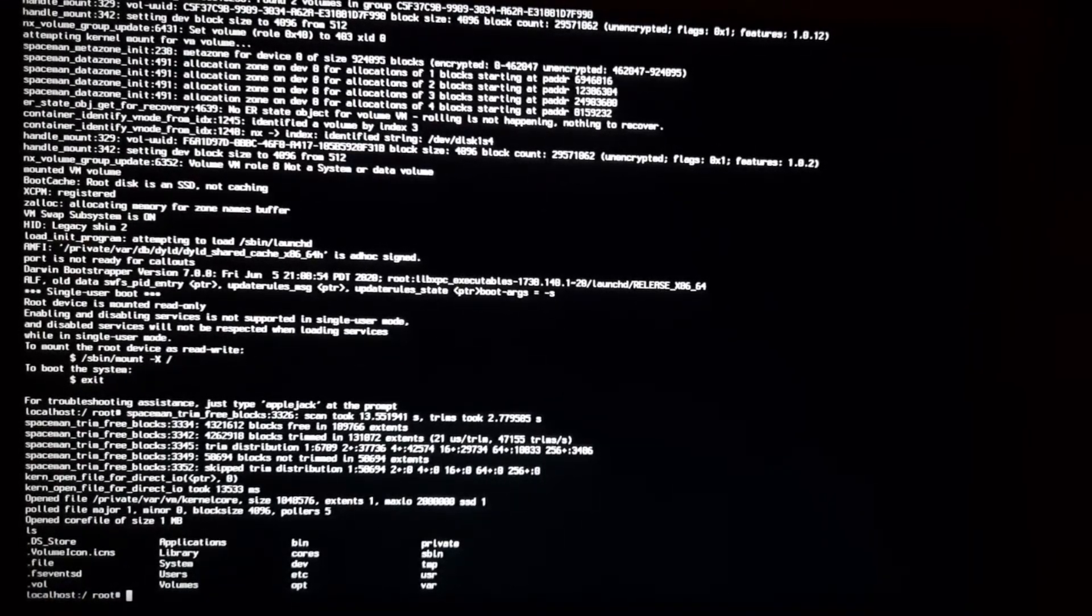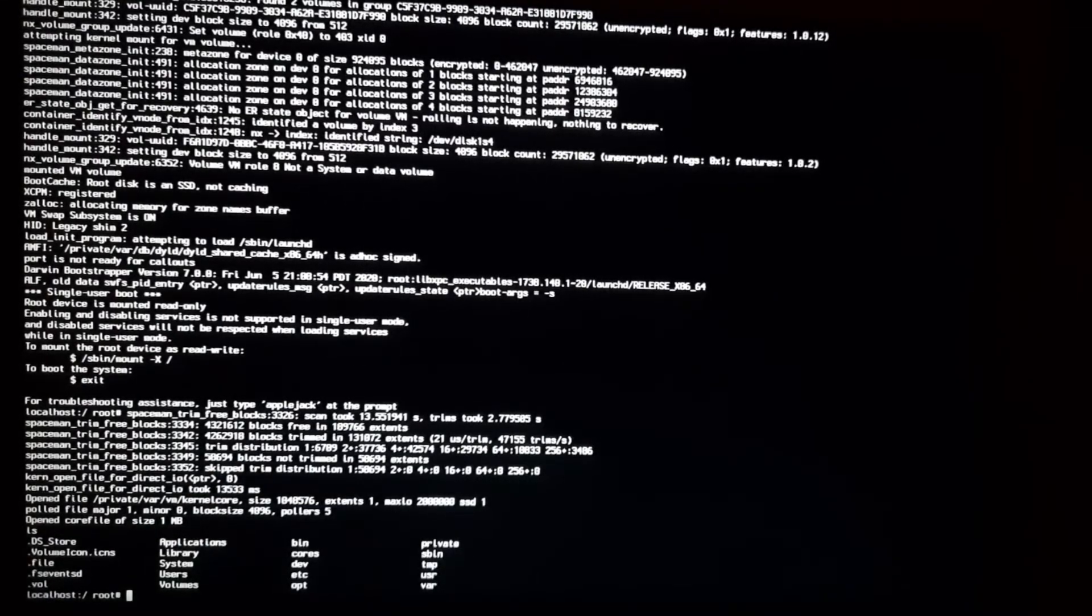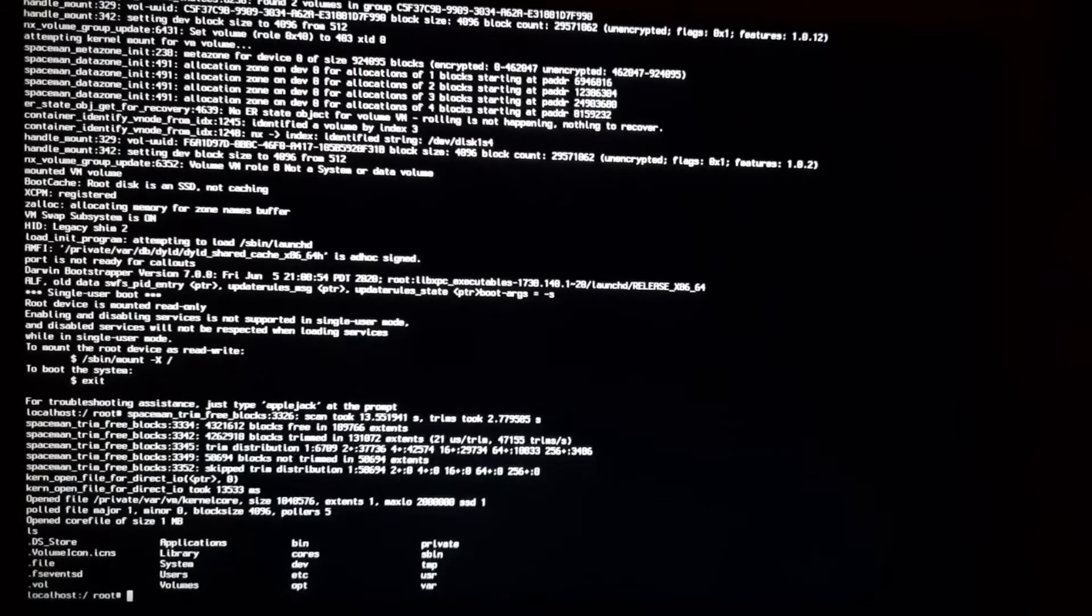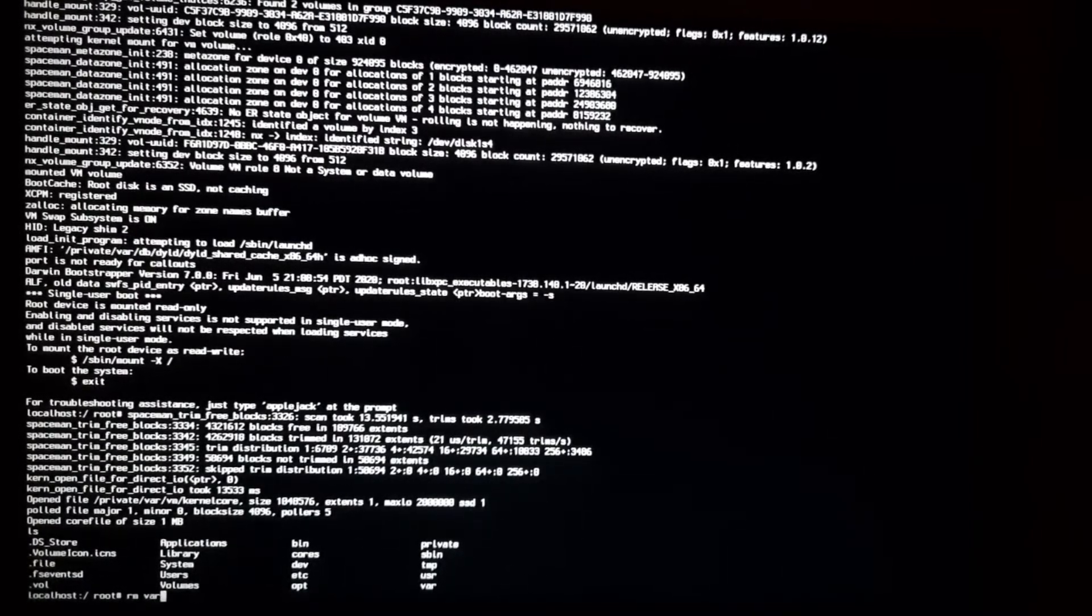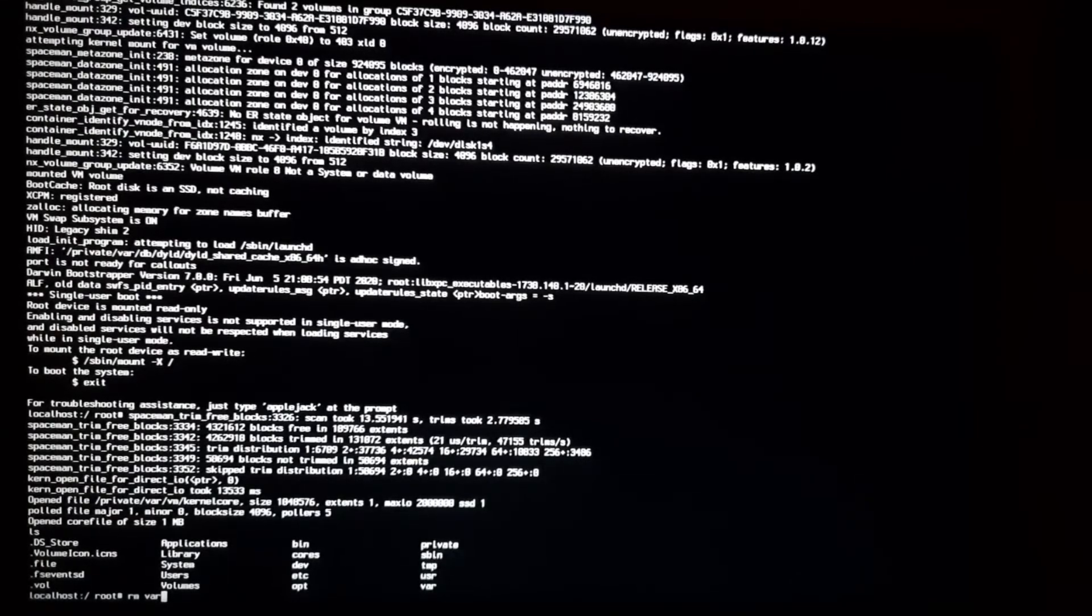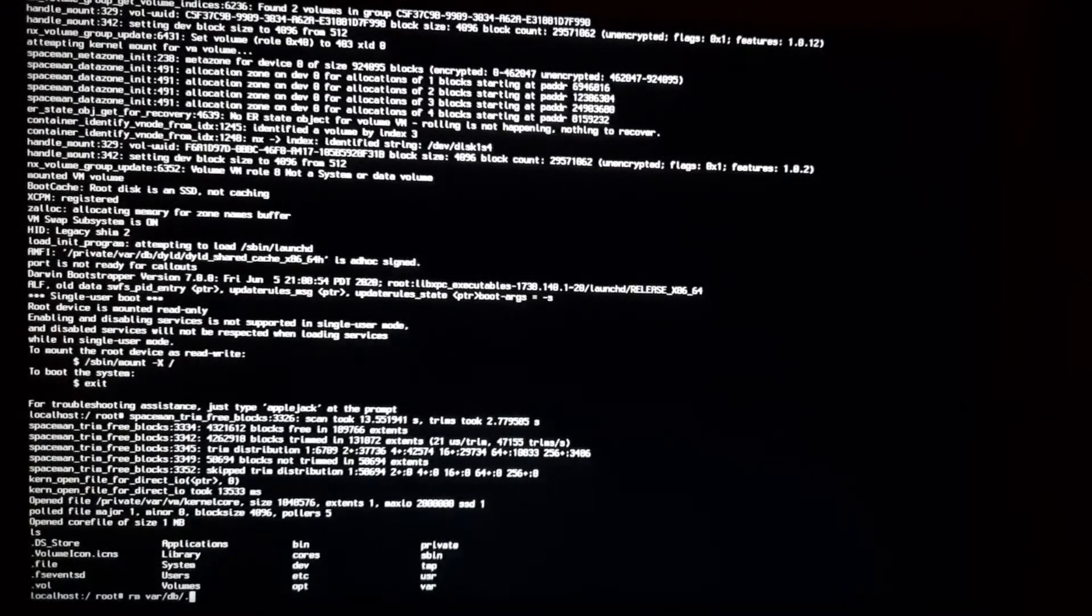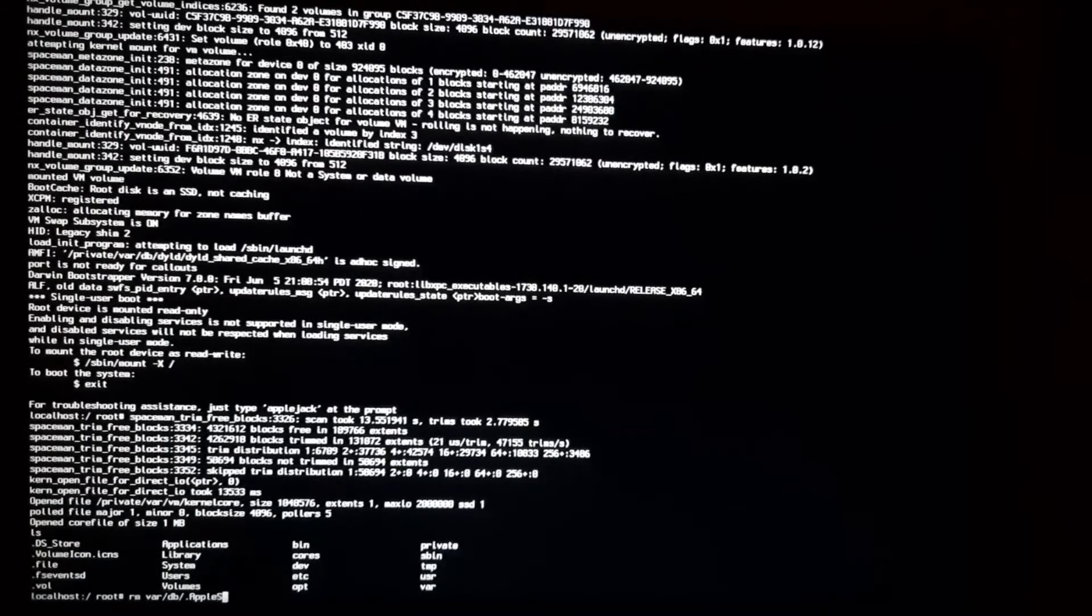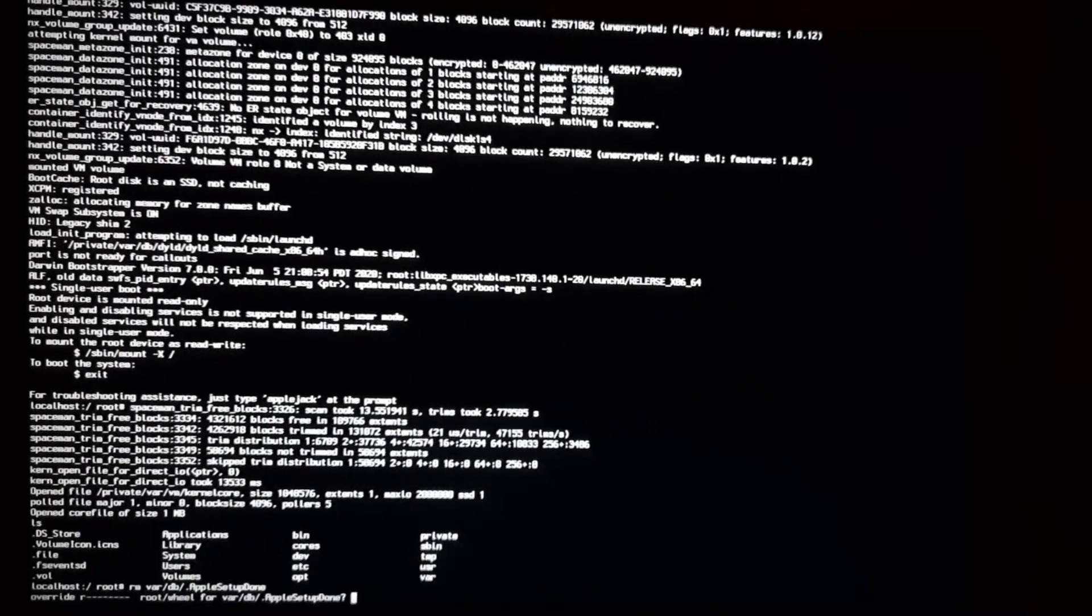Now what you have to do is mount your disk, and then we will delete our file. To delete that file you have to type rm which is remove, and then space, and then file location. So the file location is /var/db and then our file which is dot apple setup done.